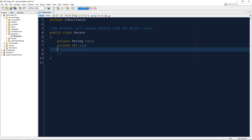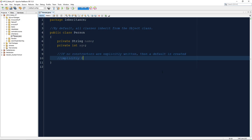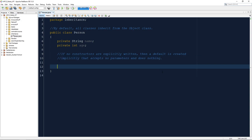Another important rule is that all constructors must call their parent constructors before anything else. We'll see that this has always been true even though we've never explicitly done it — it happens one way or the other. I'm going to prove the point that if we do not write our constructor ourselves, a default is made for us that accepts no parameters and doesn't initialize the instance variables.